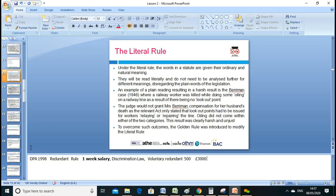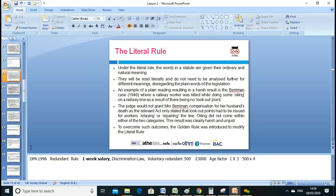If a company doesn't follow the rules, you can take the matter to an employment tribunal. The rule is one week's salary per year of service, plus an age factor. For example, if you're 40 years old: 500 (weekly salary) multiplied by four equals £2,000. Different age brackets have different multipliers.